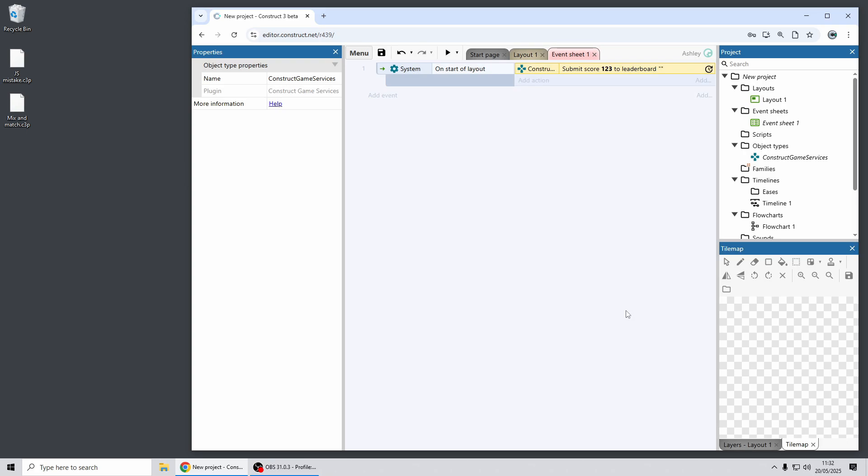So that's just an empty string and that now works. You can publish your projects to the Construct Arcade and as soon as you submit a score a leaderboard will appear. So you can have some fun with that.